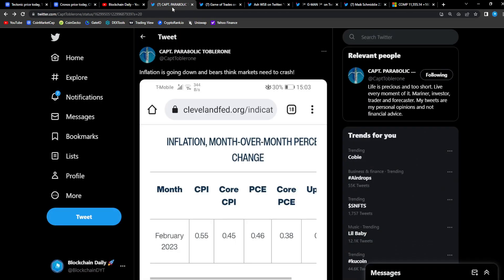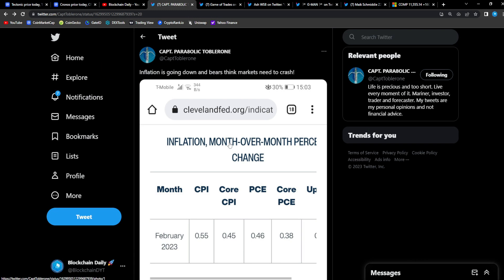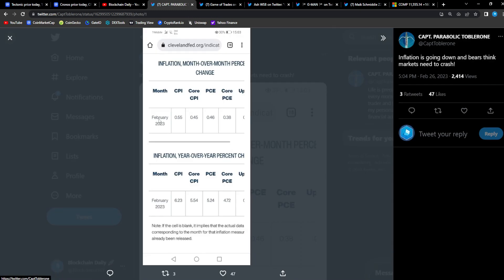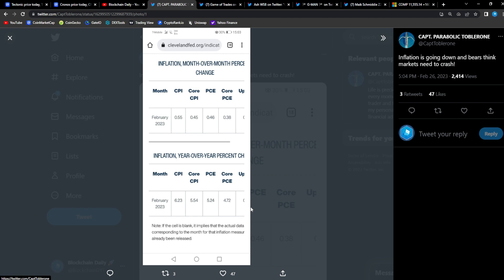So right here we're gonna go into we see that inflation is going down. And the bears think the markets needs to crash when we see inflation. Look at the CPI, core CPI, PCE, everything is going down guys. My apologies for the neighbor's dog next door but everything is going down guys. Look at this from February. Look at these numbers guys, they're going down accordingly. 0.55. We'll see what the CPI data is next month, but as long as it comes in lower expect the markets to be even more bullish.